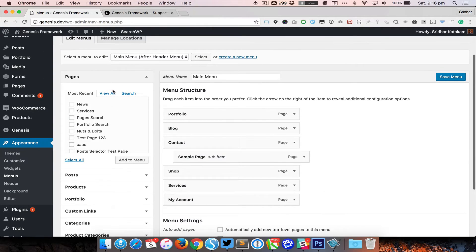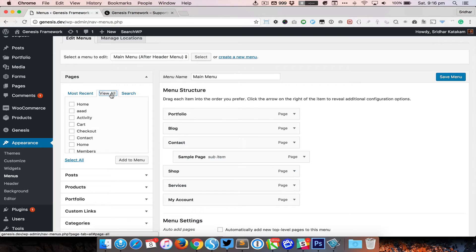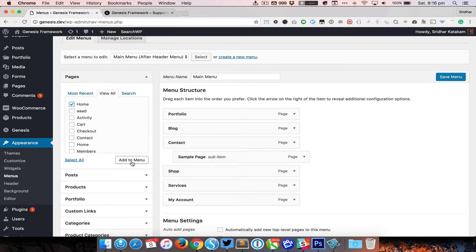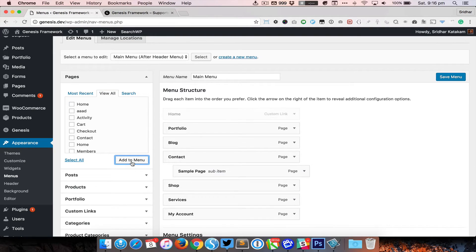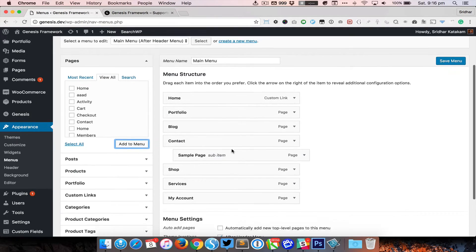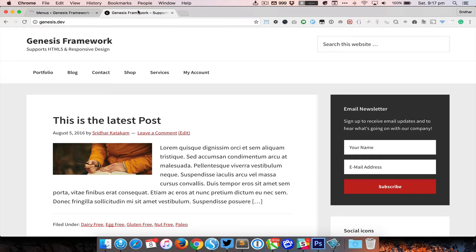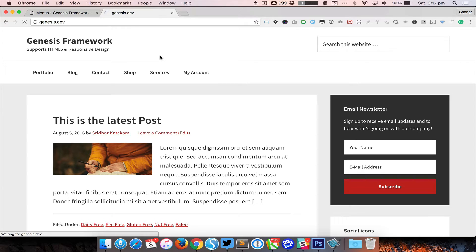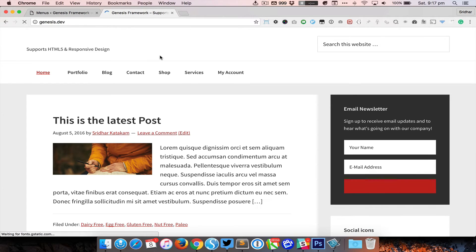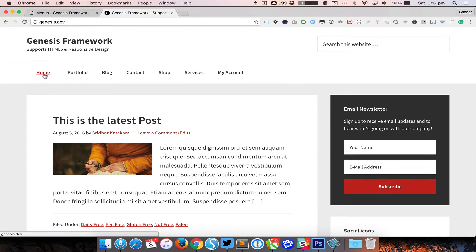So I'm going to go to View All and then click on Home and then Add to Menu and save it. So when we come to the front end and reload the page, you can see that the first item is Home.